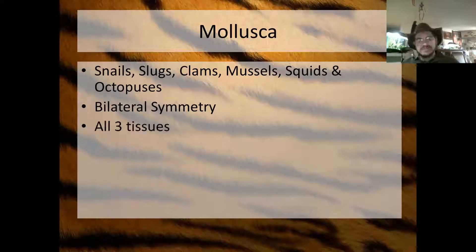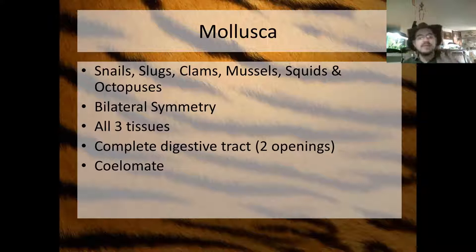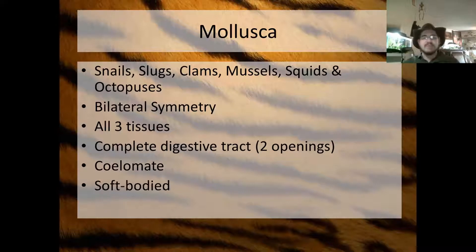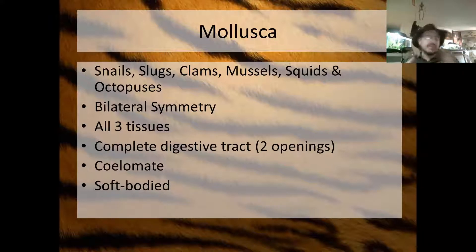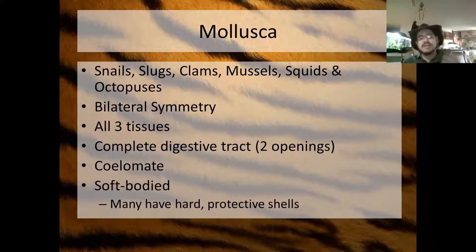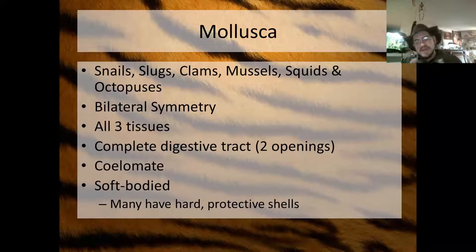They show bilateral symmetry and have all three types of tissues: ectoderm, mesoderm, and endoderm. Remember, jellyfish did not have mesoderm. Having all three types of tissues, they also have a complete digestive tract meaning it has two openings. They are coelomates, meaning they have a full body cavity lined by mesoderm. They are soft-bodied — no exoskeleton — but many have hard protective shells made of calcium carbonate that they secrete. The shell of a clam is secreted around the soft body; it's not a skeleton, just a mineral secreted from the skin.